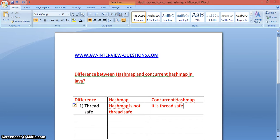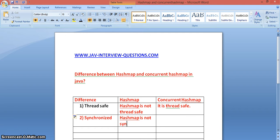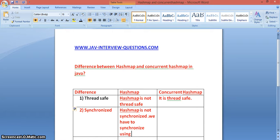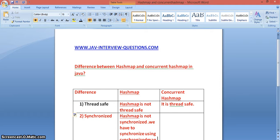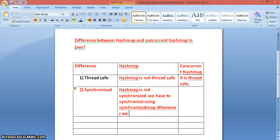ConcurrentHashMap synchronizes or locks only a certain portion of the map. Coming to the second difference — synchronization. HashMap is not synchronized by default. If we need to synchronize it, we have to use a synchronized map wrapper.